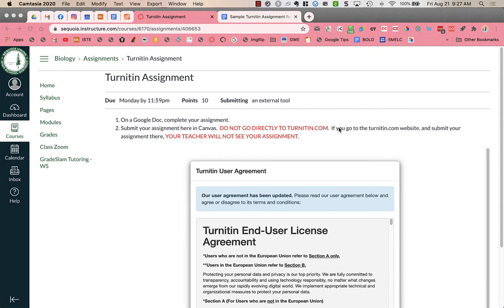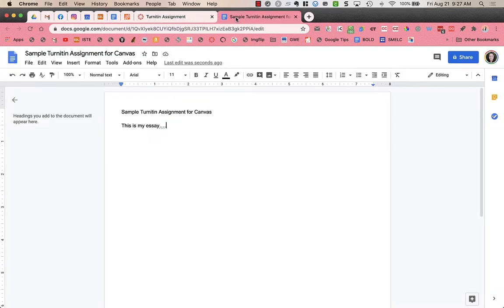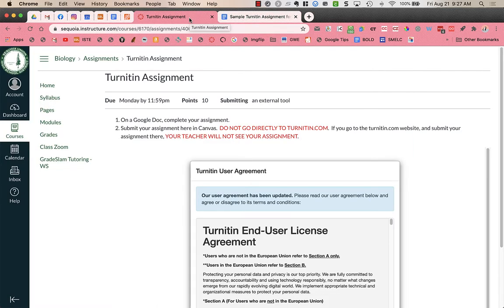When you first go into the assignment, you will find instructions from your teacher, it will have a prompt, it might have a link to a document to use. You're going to do whatever that assignment might be. Here is just a sample Google Doc that I used as my example of my essay that I'm going to turn in.